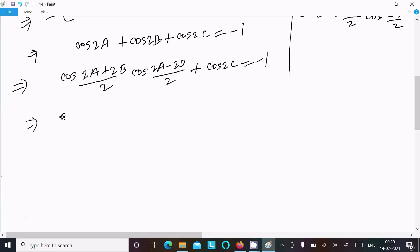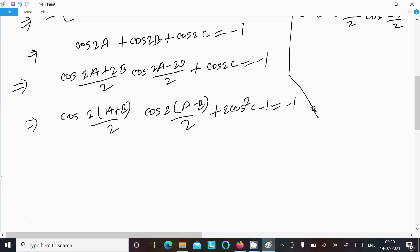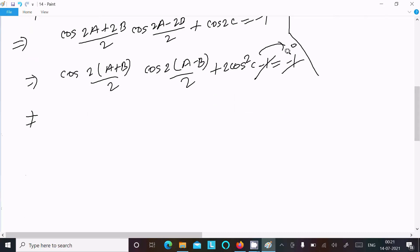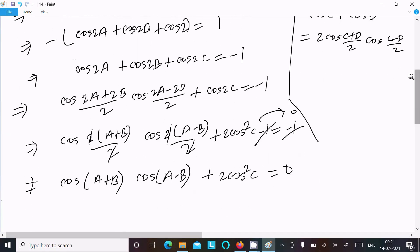Taking cos common: 2 cos of (a plus b) over 2 into cos of (a minus b) over 2. Thereafter we can write 2 cos squared c minus 1 equal to minus 1. The minus 1 cancels on both sides giving 0, so we get cos of (a plus b) and cos of (a minus b) plus 2 cos squared c equal to 0.